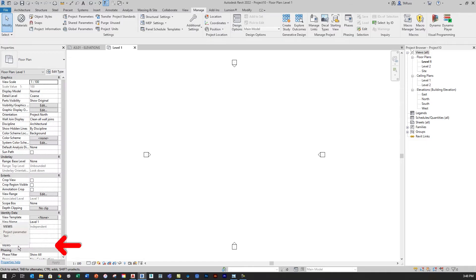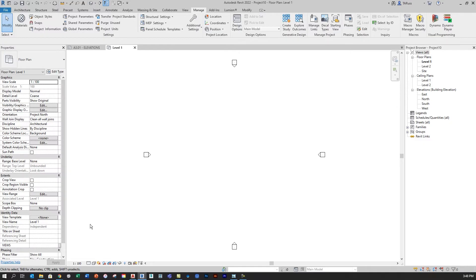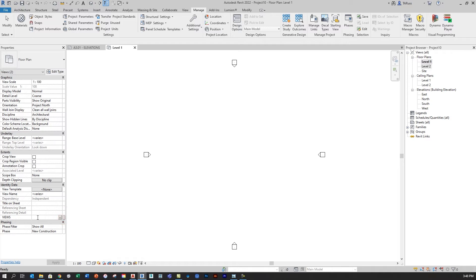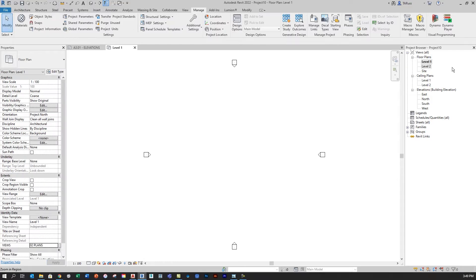So down below here in the Identity Data of the Properties window, I can see Views, and it's waiting for me to select views and then create some categories for those views. So I'm going to choose Level 1 over here in the browser, and then hold down Shift and select Level 2, and then over here in that new field that I've created, that new parameter, I'm just going to click and type in 02 and Plans. Okay, so at the moment nothing's going to happen. The next step is I have to tell Revit to actually use a new organization tool that will display these new view parameter categories over here in the browser.